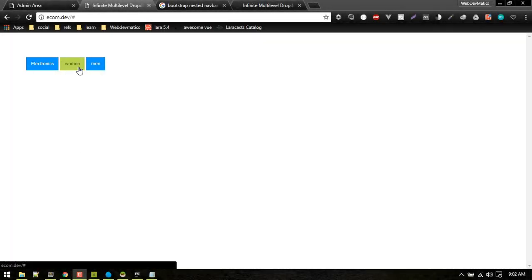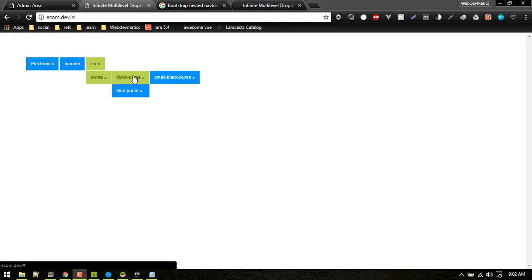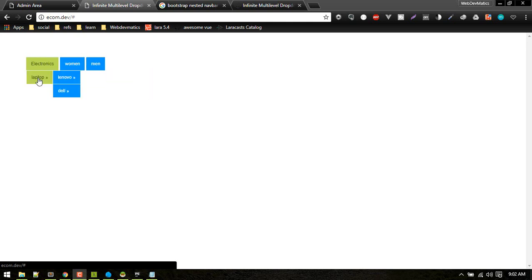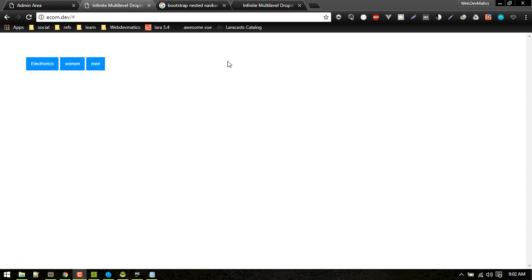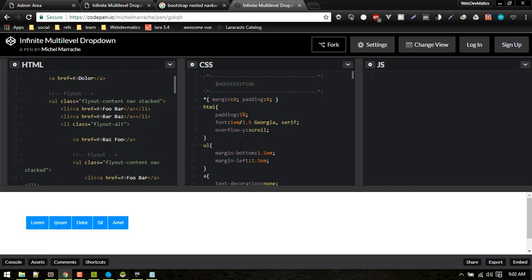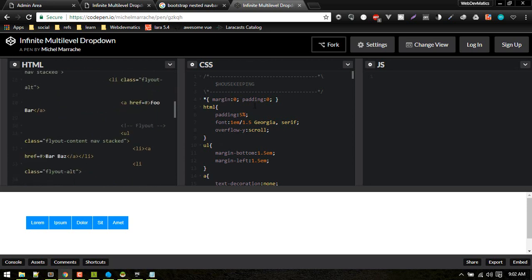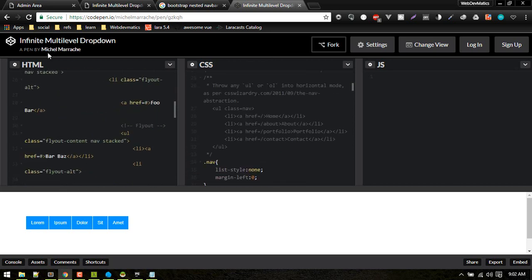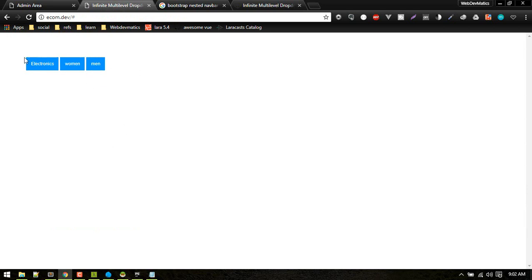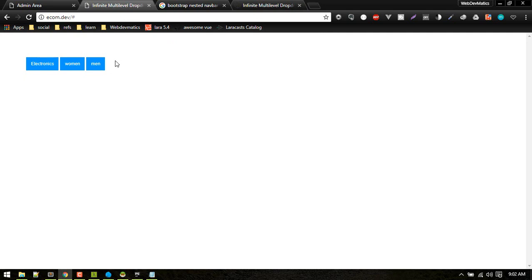In this video, we'll be making this dynamic navigation menu that you see in most e-commerce websites. The HTML and CSS I've taken from a CodePen — credit goes to Michael Mariasi — and what I will do is make that static HTML and CSS dynamic inside Laravel.